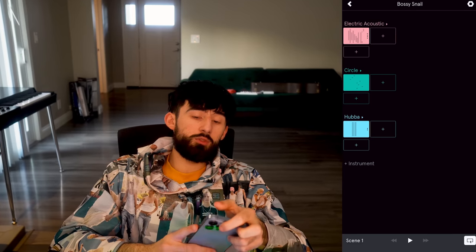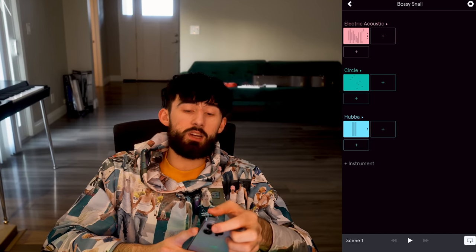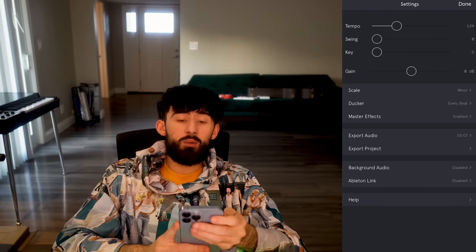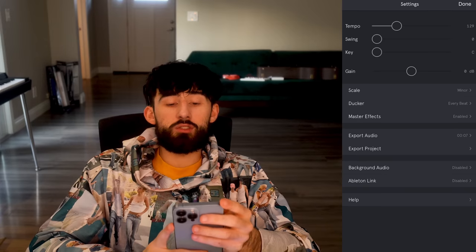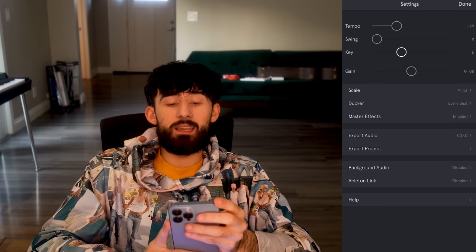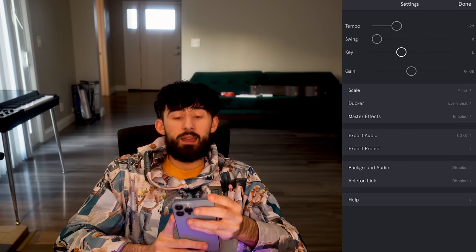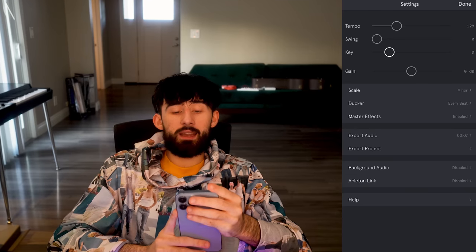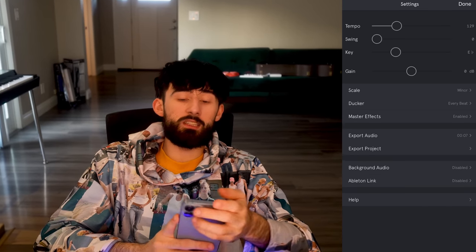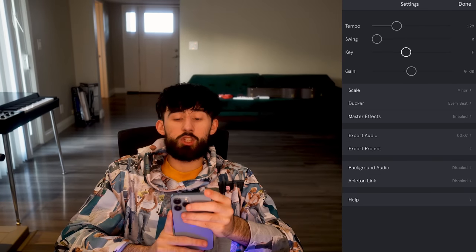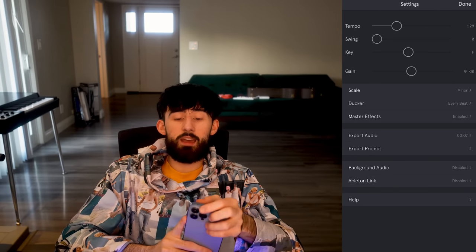We're going to click in the top right again. I want to try switching the key. And this part is actually better than FL — we can just drag the key setting and everything is transposed. So if we want it to be in F now, it just changes everything automatically.